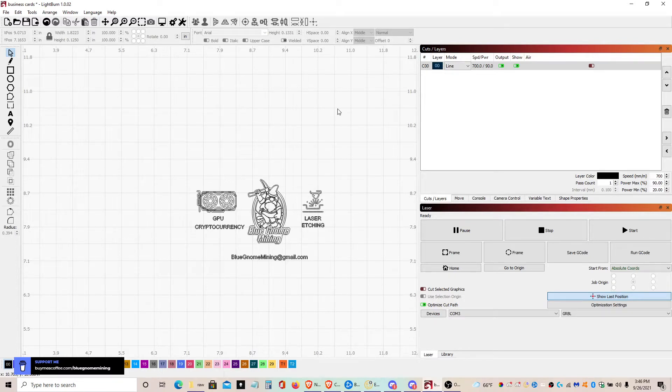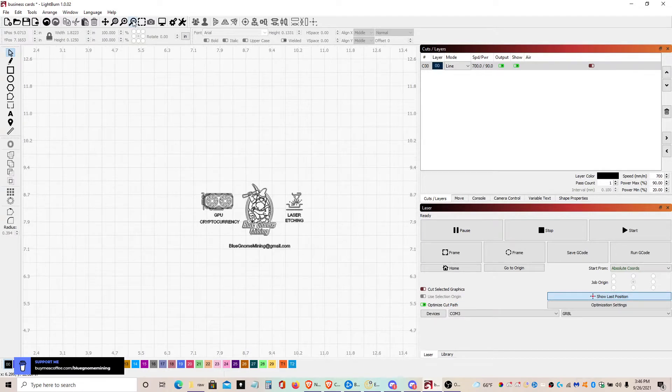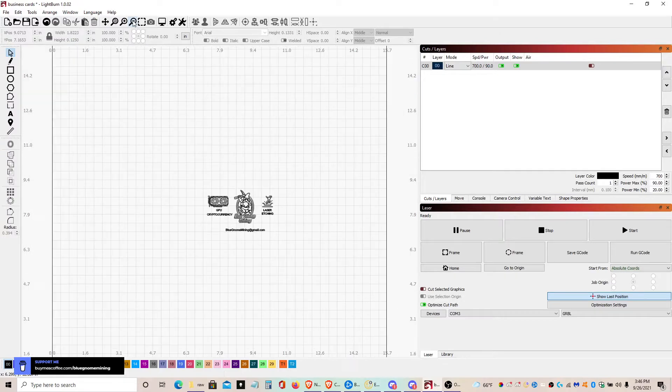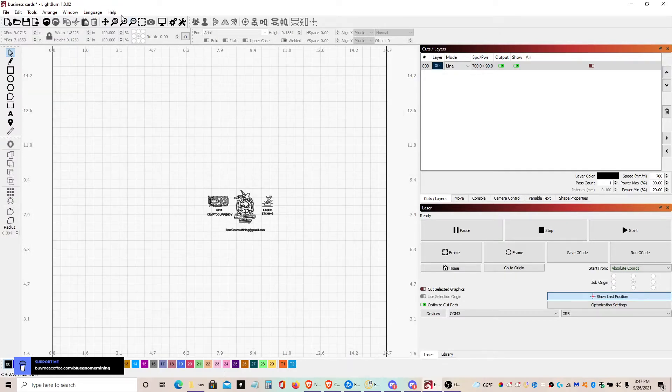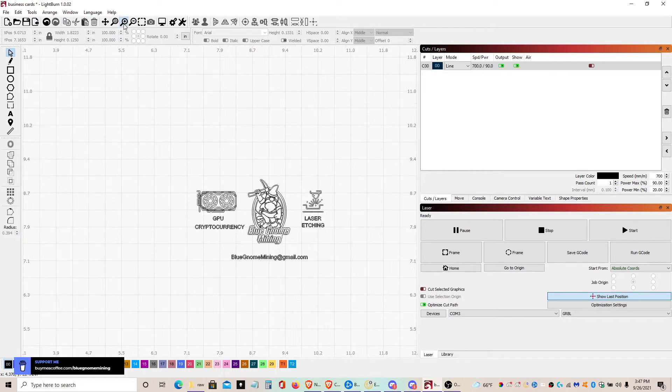And I'm actually zoomed in a little bit so you can actually see it. If I zoom out, that's roughly about the size of what it's going to be. But it is readable on the cards even though it looks kind of small.